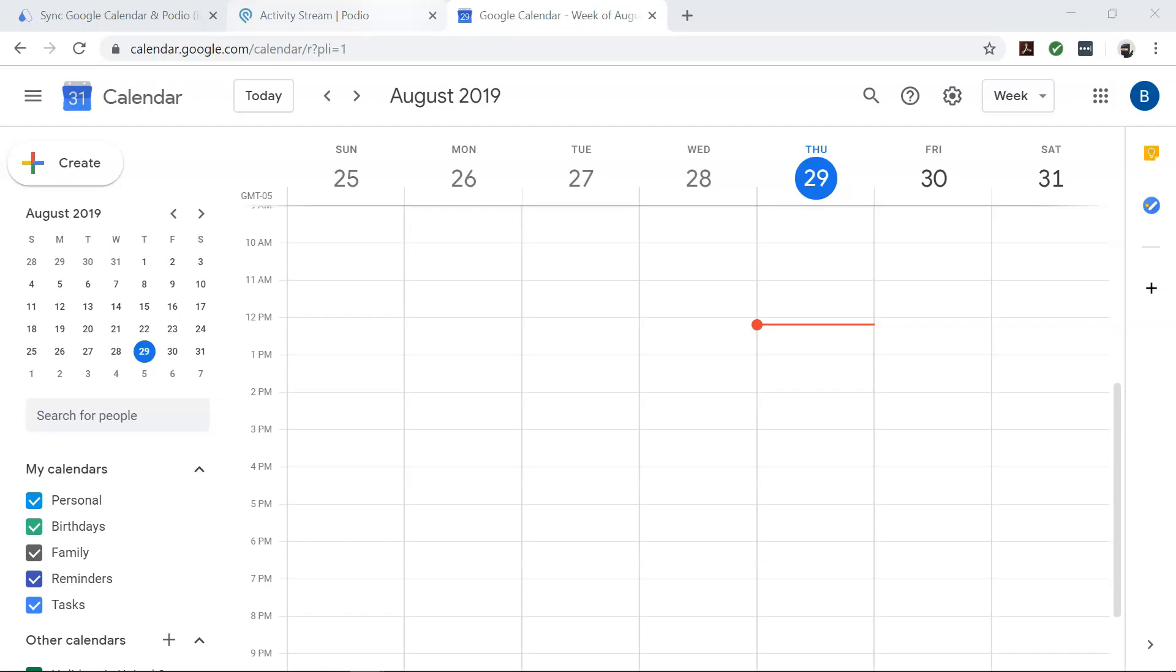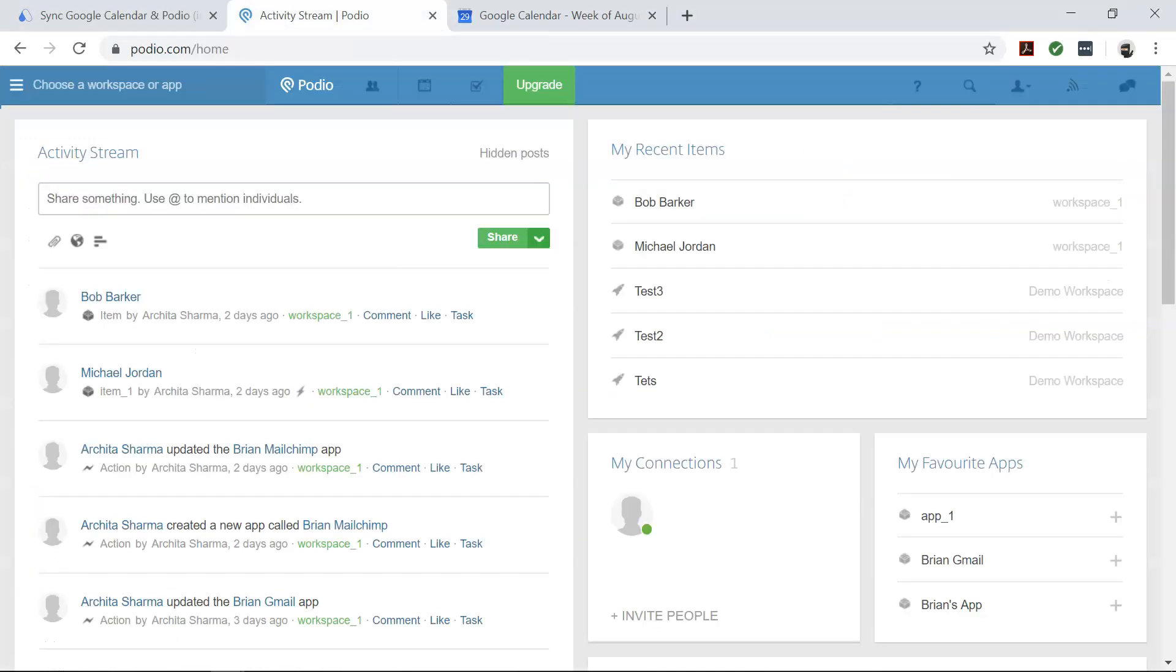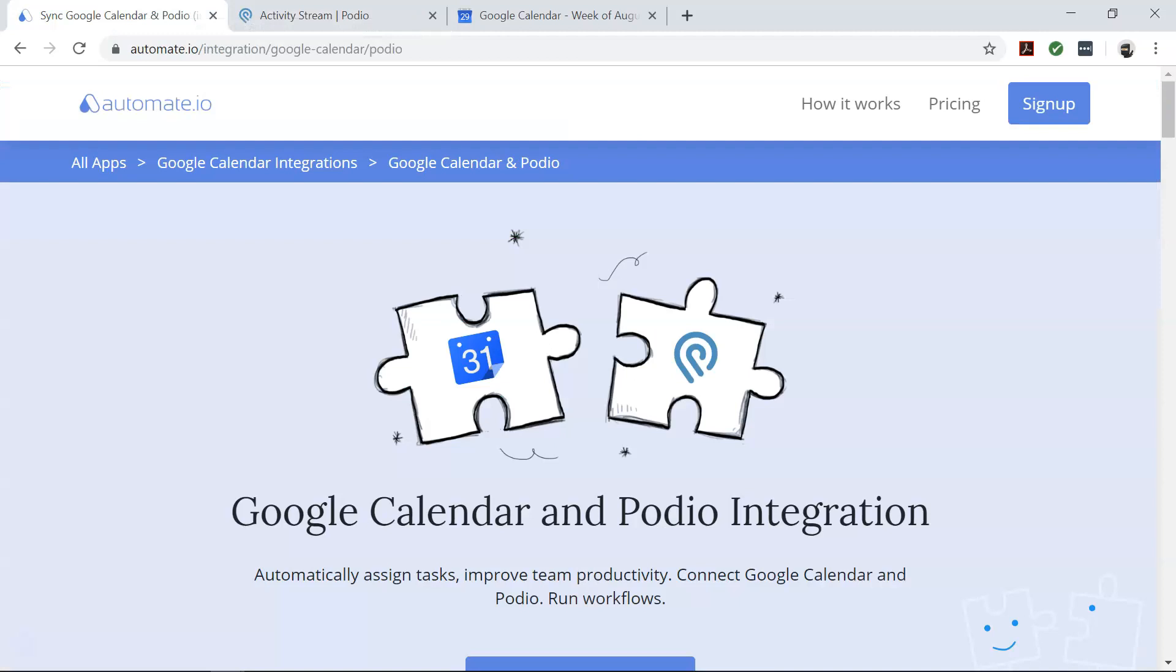So you want to add your new Google Calendar events to Podio as items, but do you really have the time to do that manually for every new event? It can be quite tiresome. That's where automate.io comes in. It's a simple tool to connect your favorite web apps.